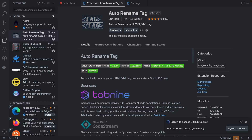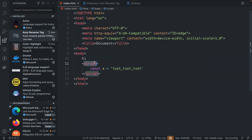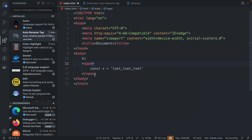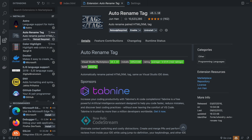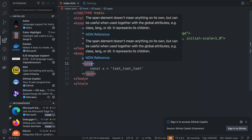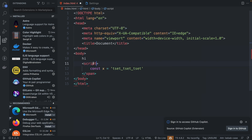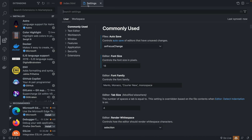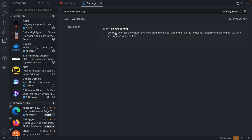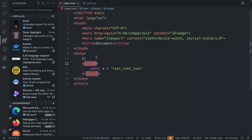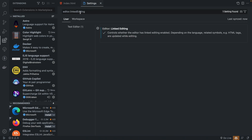Next up we have Auto Rename Tag. As the name suggests, it's going to change the paired tag to match the one you're changing. So if I have a script tag and change it to something like header, body, or span, it also changes the closing tag. You can also disable this. It used to be that you had to download an extension for this feature, but now if you go under settings and search 'editor linked editing' and enable it, you get the exact same feature — so you can either download the extension or just enable that setting.